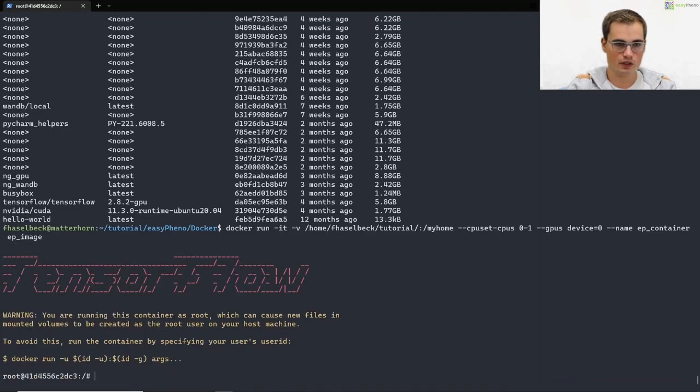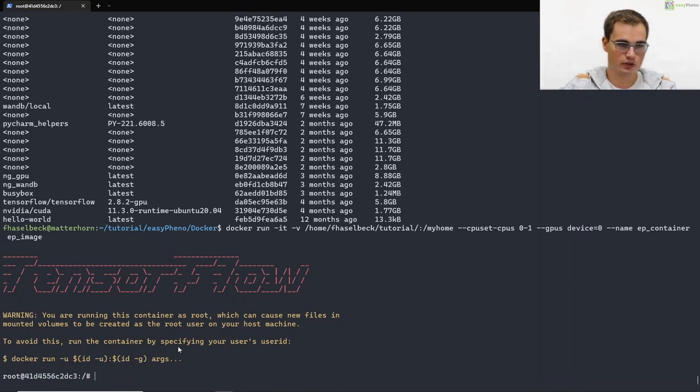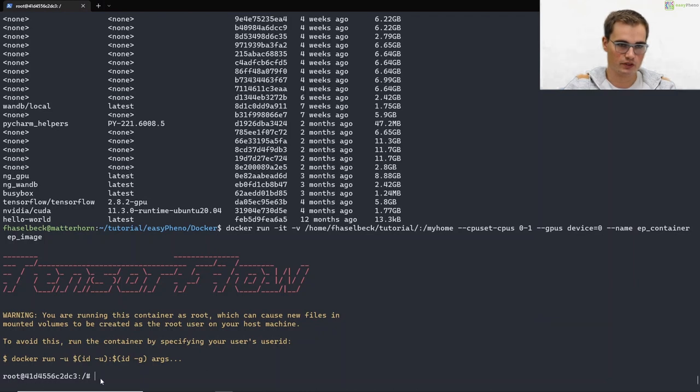If we now run this command you should see some output like this. We are now within our docker container. As you can see here root at this docker container now.